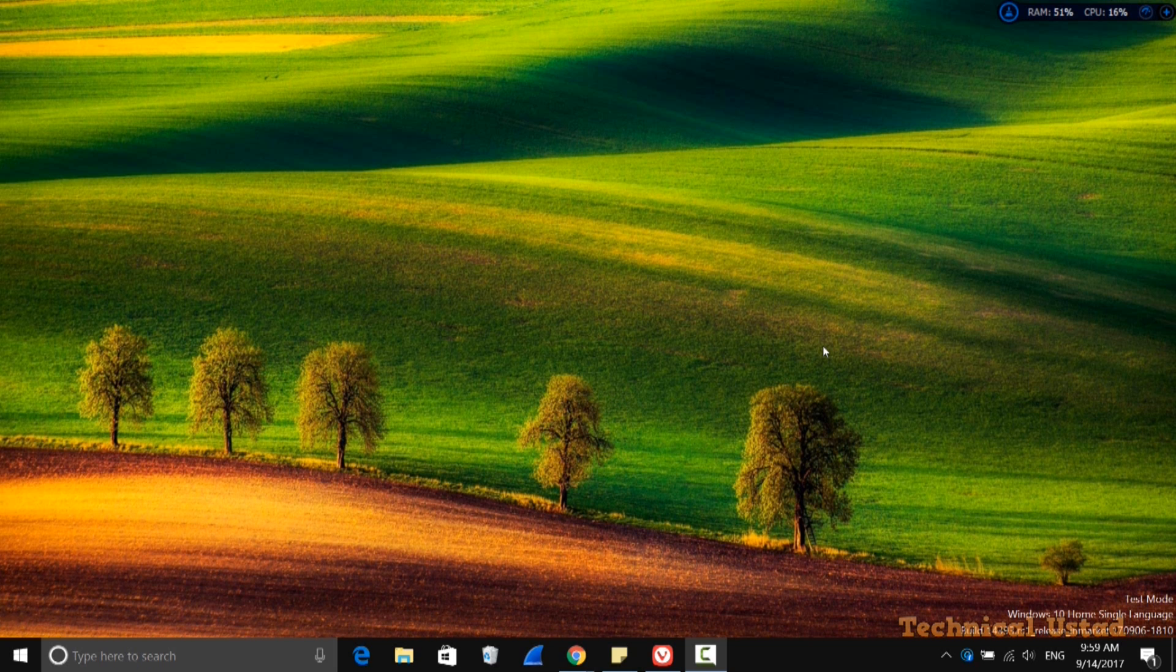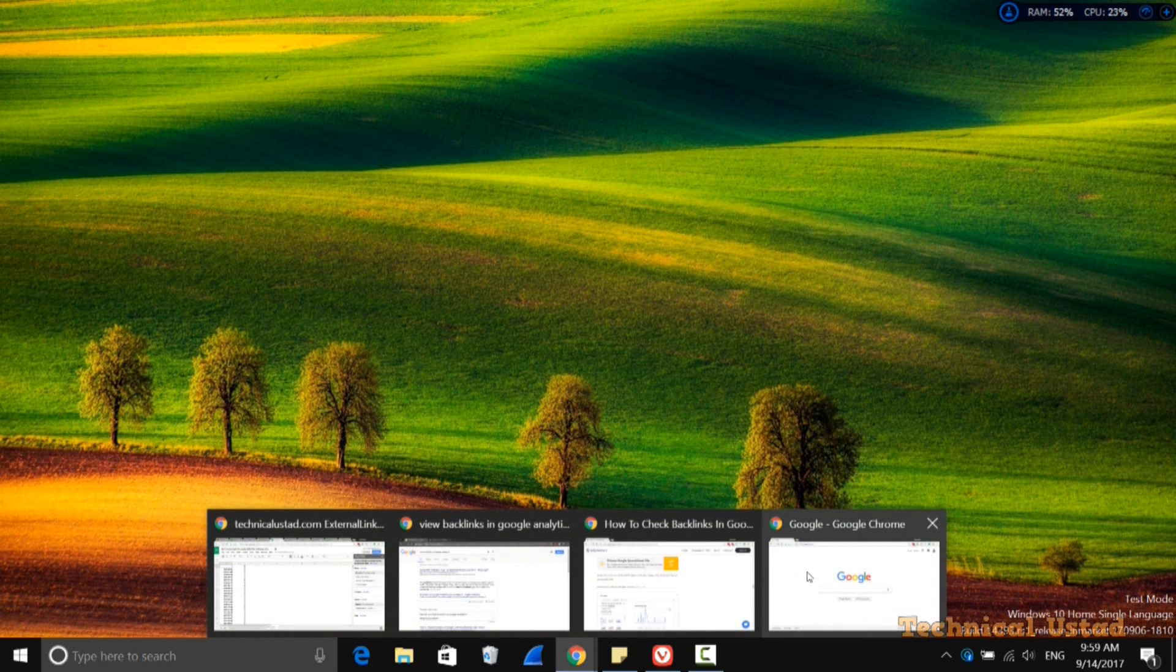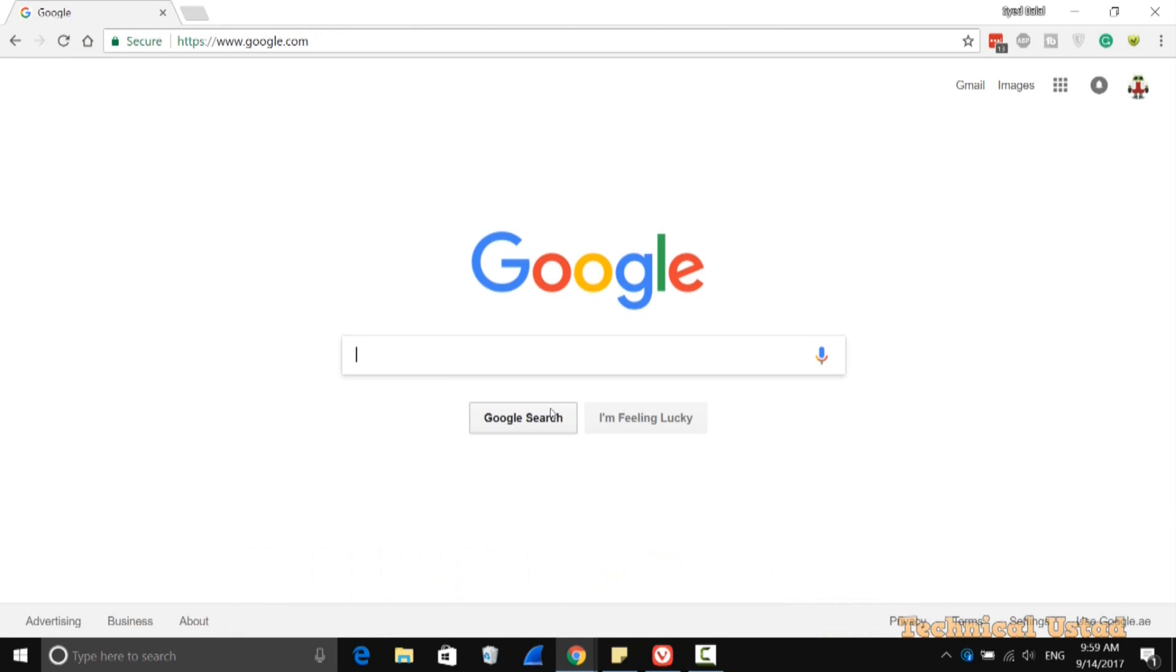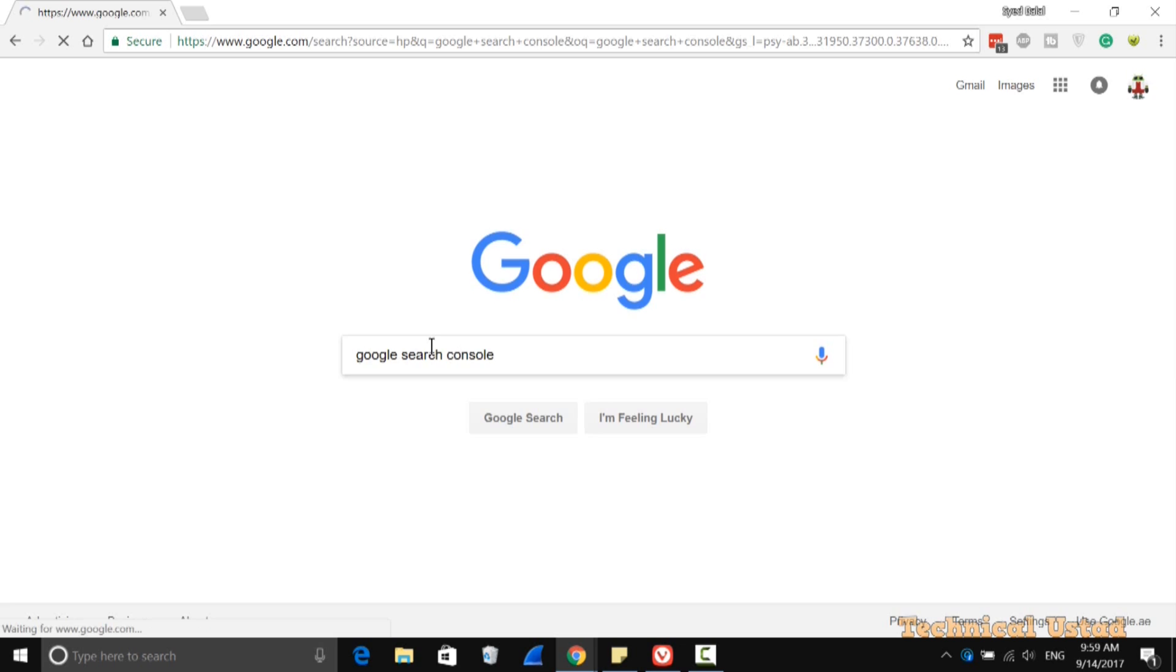In this video, we will learn how to check backlinks in Google Search Console, previously known as Google Webmaster Tools. Now, just open Google Search Console either by searching in Google or directly pasting the URL.